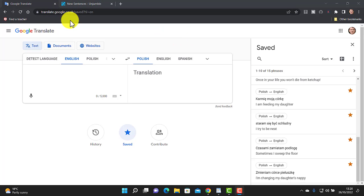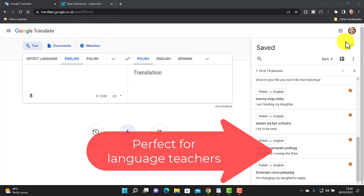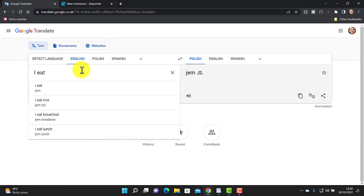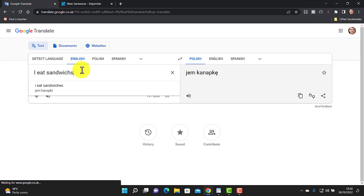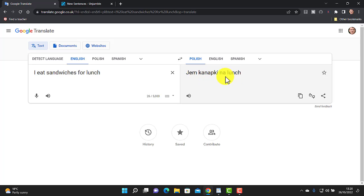The second time-saving feature is particularly good if you're working with language learning. I'm working with Google Translate — let's say there are sentences in English that I want to learn in Polish. I write 'I eat sandwiches for lunch' and get the sentence in Polish. I can then click the star to add that sentence to a list of sentences I'm learning.